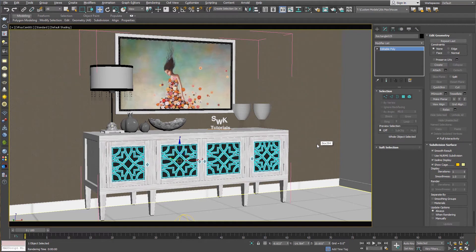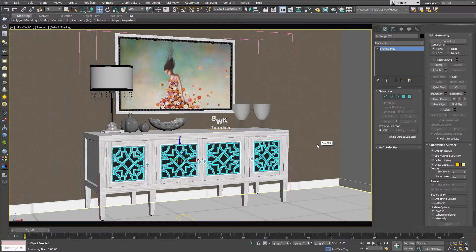Hello Guys, Welcome to SWK Tutorials. Today we are going to learn V-Ray Two-Sided Material.